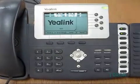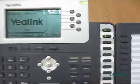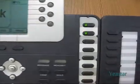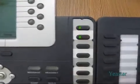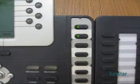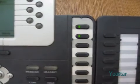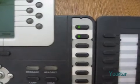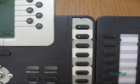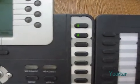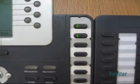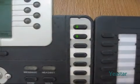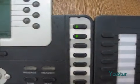BLF (Busy Lamp Field) is a feature that allows monitoring the working status of other extensions or trunks through pre-configured indicators of an IP phone. MyPBX now allows BLF to subscribe to the state of PSTN and GSM trunks.